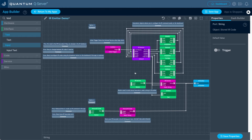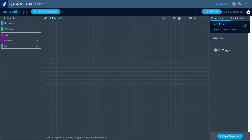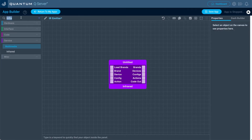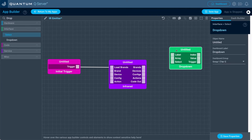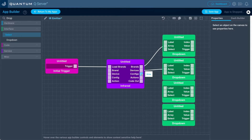So let's go ahead and create these options ourselves step by step. Click save app, return to my apps, and create a new app — I'll call it IR emitter. The first thing I'll bring in is the infrared service object, then an initial trigger, and connect that to the load brands port of the infrared service object. Next, let's bring in four dropdown interface objects and connect them to each of the first four ports: brands to the array port of the first dropdown, devices to the second, configs to the third, and actions to the fourth.